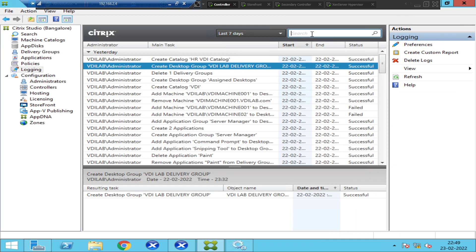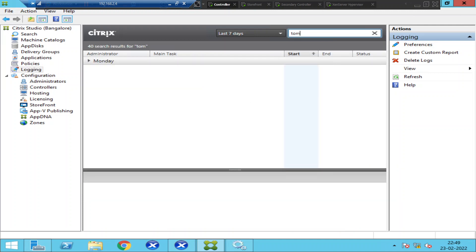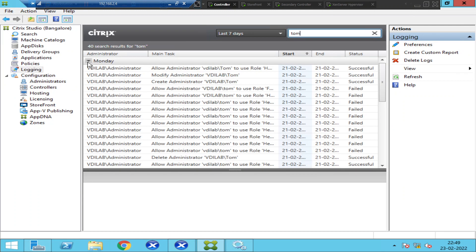Let's say you would like to find out about a user called Tom. Just type it here, and you will find all the details. Click on this. These are all the details. Let me expand this.